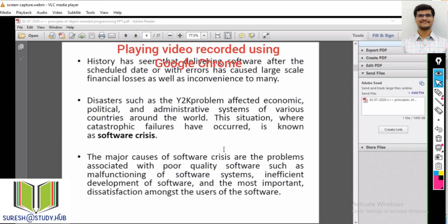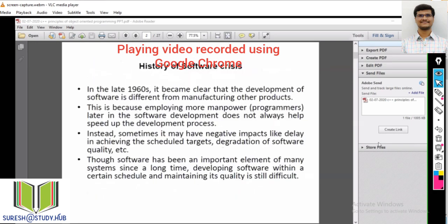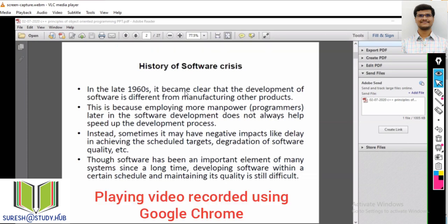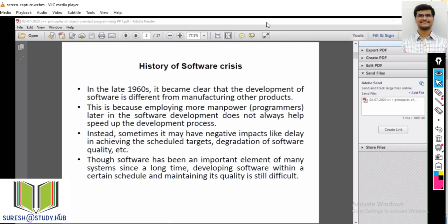Now let's play back the saved recording. You can see the content — next we explain what is the history of software crisis. In the late 1960s it became clear that the development of software is different from manufacturing other products. The quality is really good.